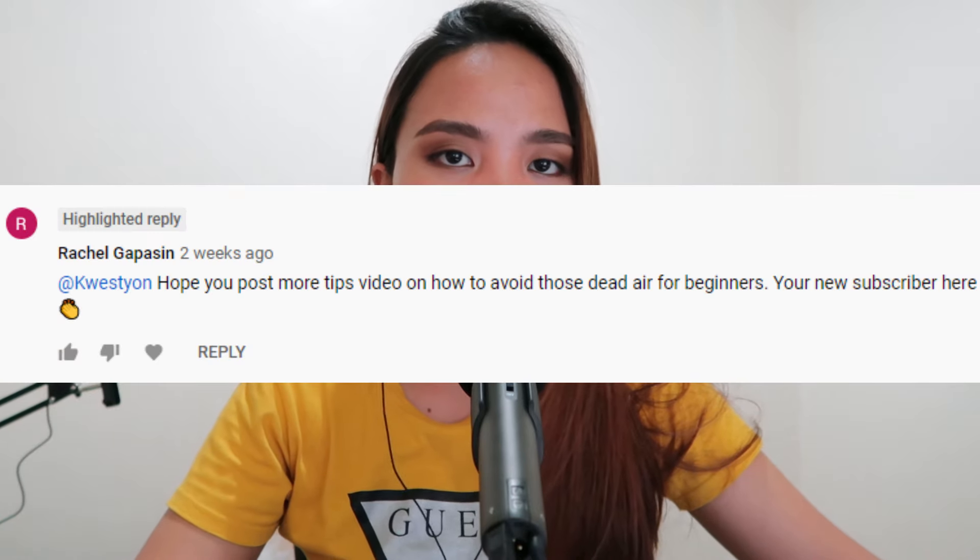Hey everyone, it's Sheena and in today's video we are going to talk about how to avoid or reduce dead air during calls. By the way, this video was requested by Rachel Gapasin. So Rachel, if you're watching, thank you so much for supporting my channel and this video is for you. Let's begin.